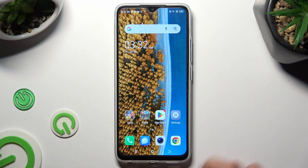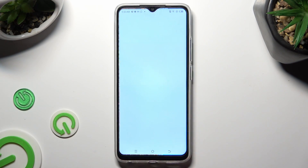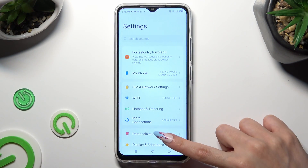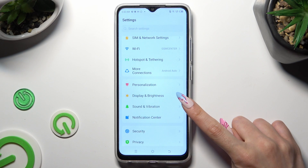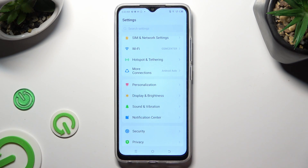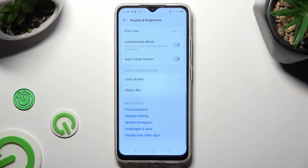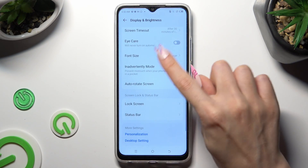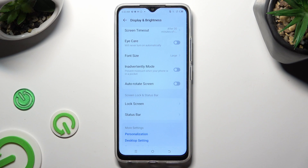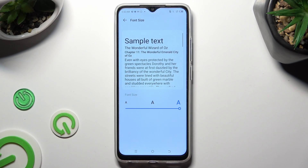First of all, go into Device Settings and scroll down just a bit to access Display and Brightness. After that, scroll all the way down, click on Font Size, and last but not least, swipe left or right on the slider in order to adjust it.